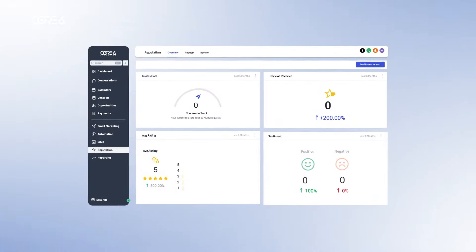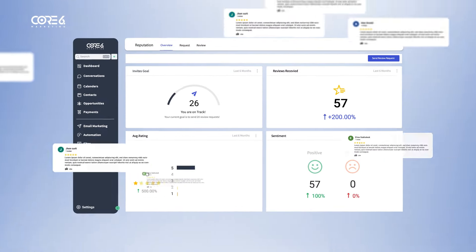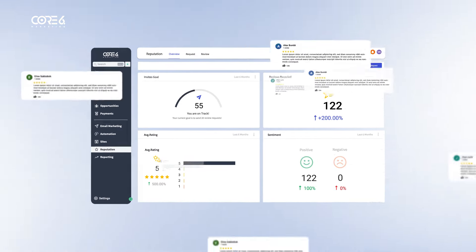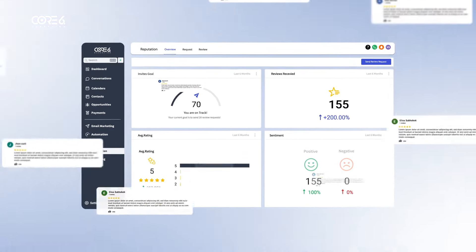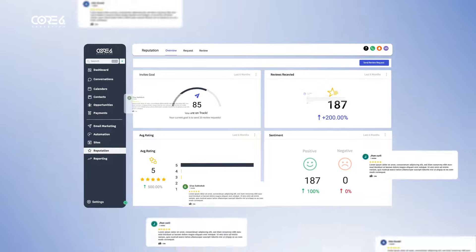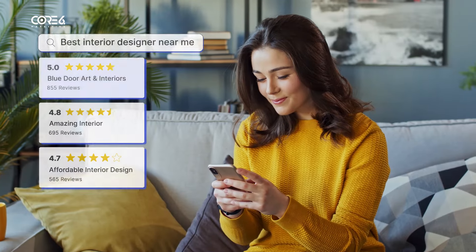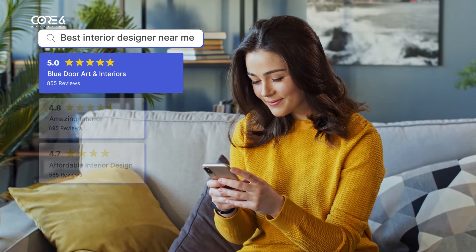you can show up in search and stand apart from your local competition by easily collecting new customer reviews through text. But getting found is only the beginning.